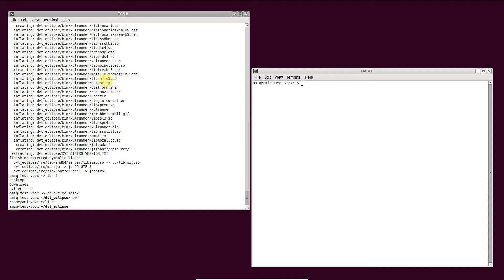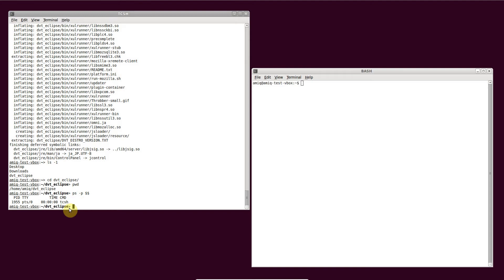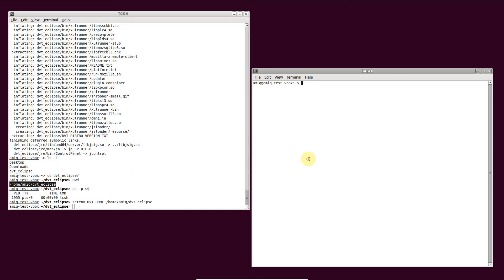Set the DVT_HOME environment variable to point to the unzipped DVT Eclipse folder. For C shell, use setenv to set the variable. For bash, use export to set the variable.